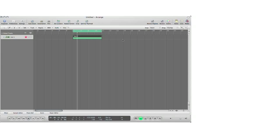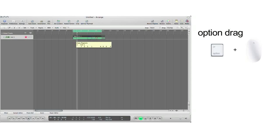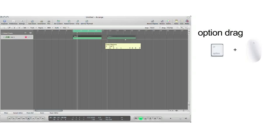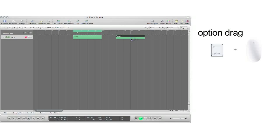The easiest way to copy and paste in Logic Pro is the option-drag method. All you have to do is select the region you want, hold down the option key, click and drag the region to the desired location. Now you've copied and pasted all in one action. Remember, if you hit Command Z, this allows you to undo your last edit.